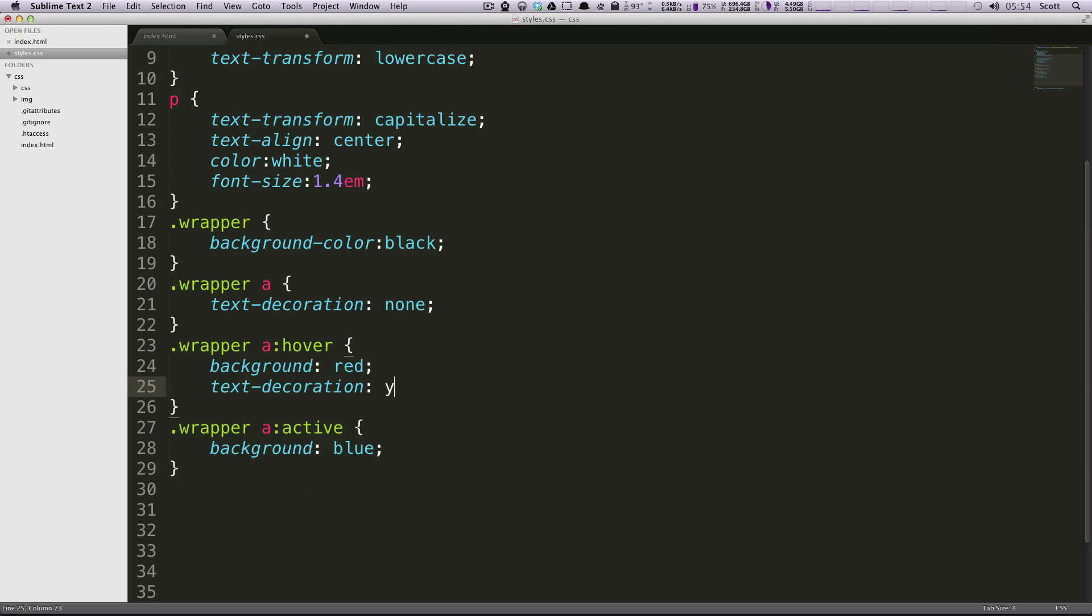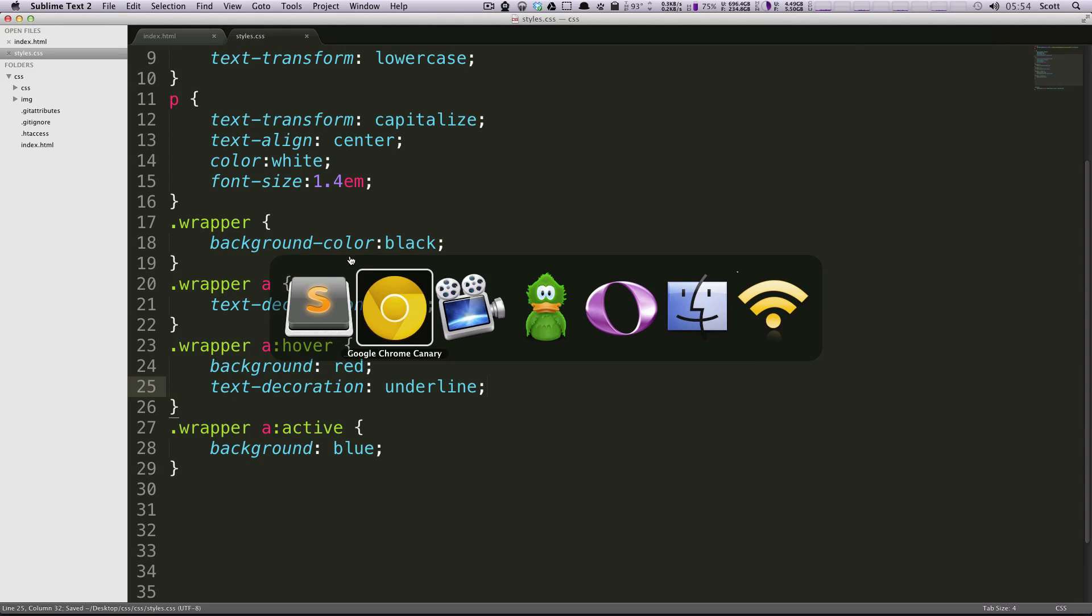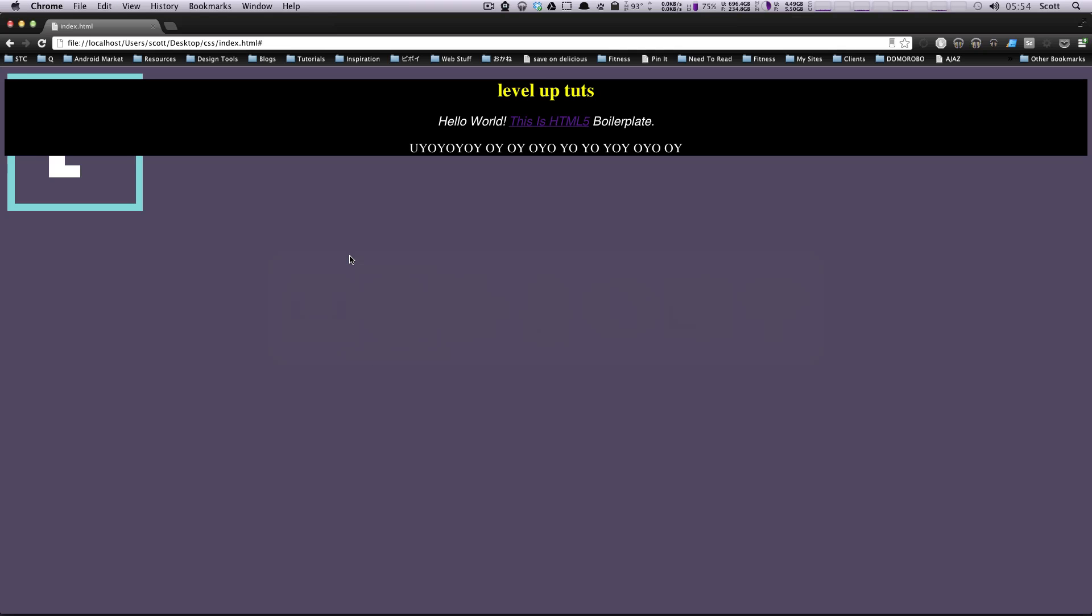So now the link is going to be underlined only when you hover over it. Let's check it out.